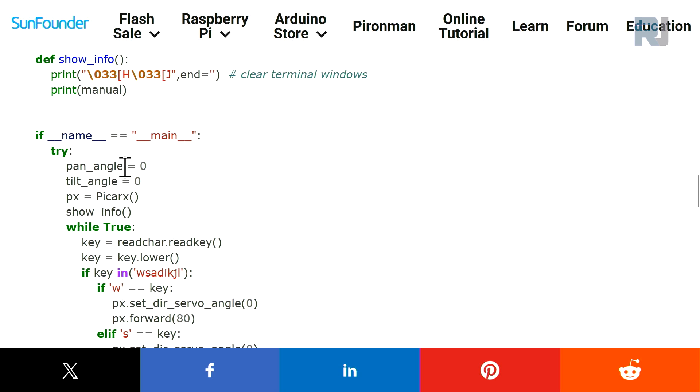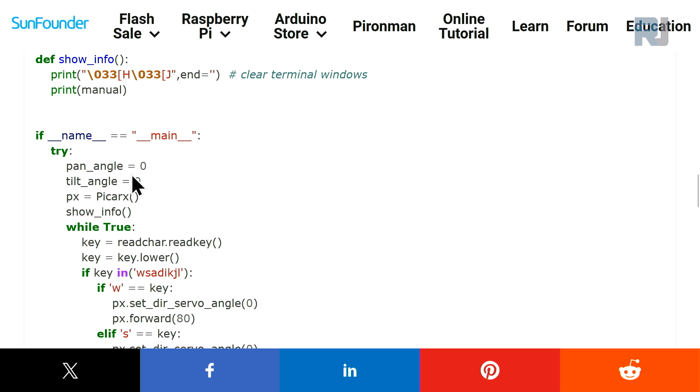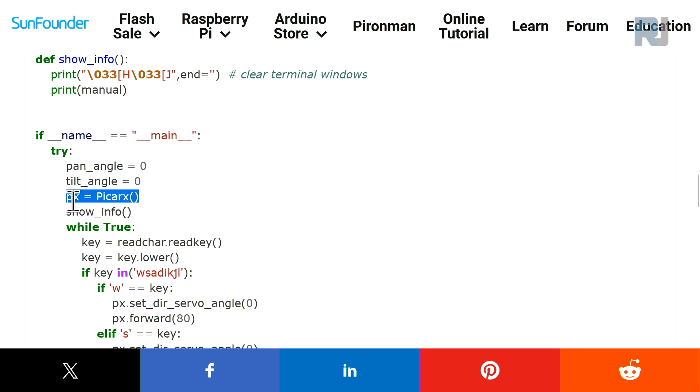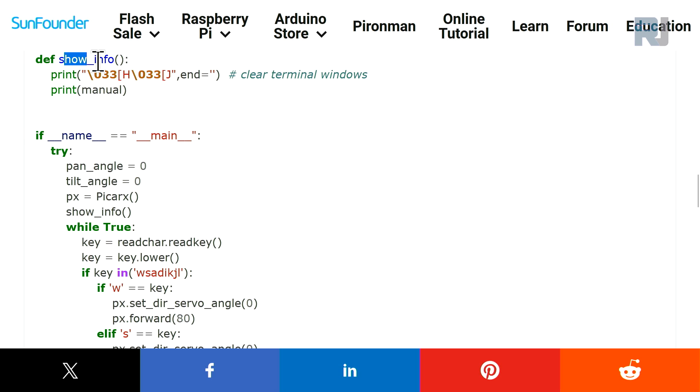We have these variables: pan_angle, tilt_angle. And then these will be used when we move the servo to different angles. And this is an object for picarx and this is showing the information, this information that is needed on the screen.